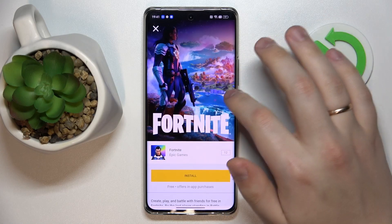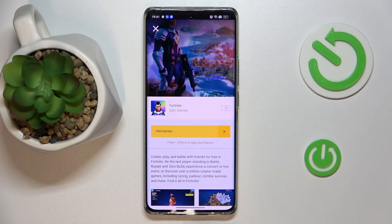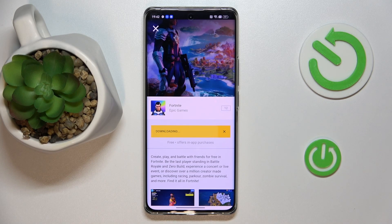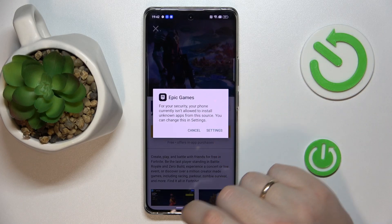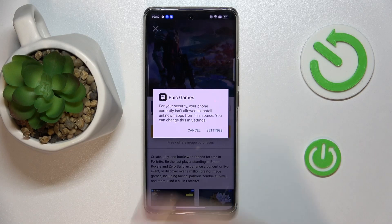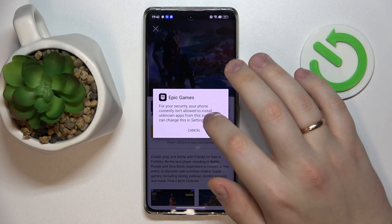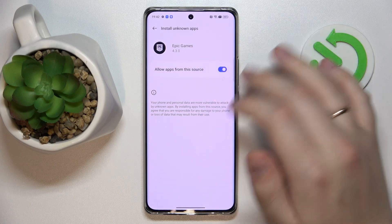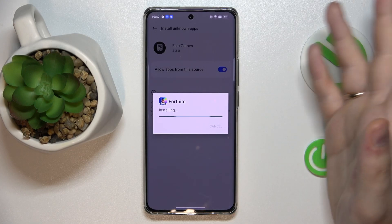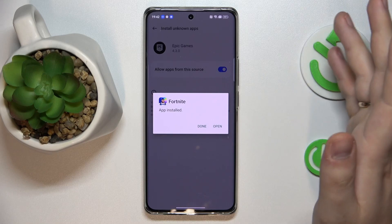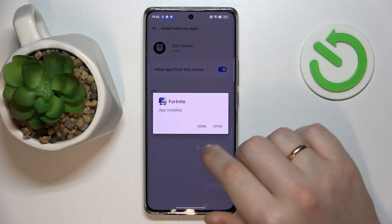Grant all the permissions necessary that it asks for, then tap on the Get button in front of Fortnite, then on the install button and wait for the game to get downloaded first. Once all the necessary files are downloaded, the Epic Games launcher gives a dialog window asking to allow it permission to install unknown apps, the same way we did for Google Chrome. Do the exact same steps but this time for Epic Games, install Fortnite and then launch the game.